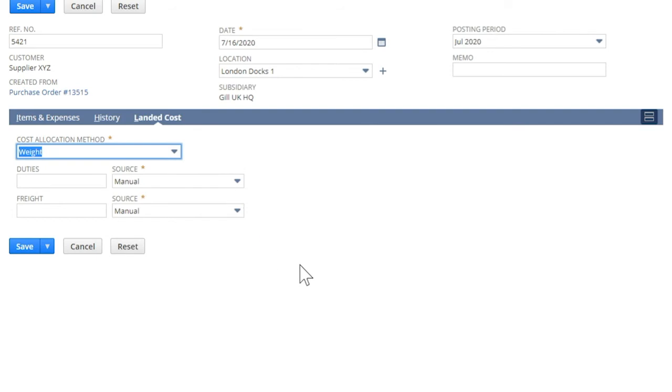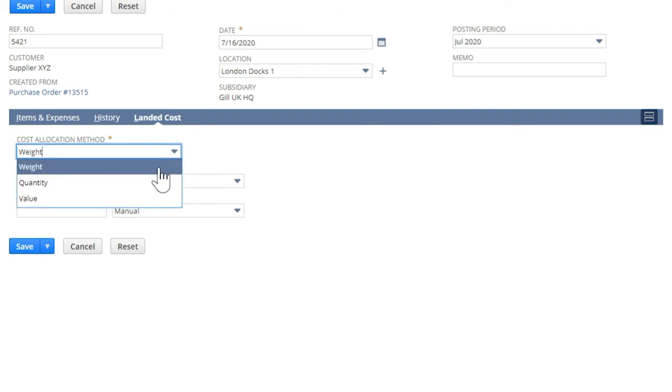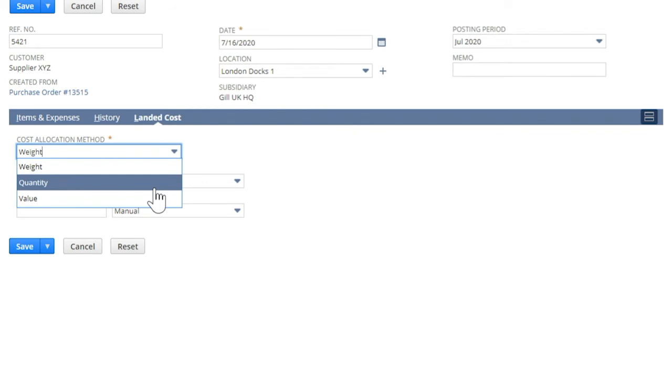The allocation can be based on weight, quantity, and value.